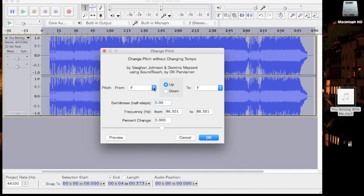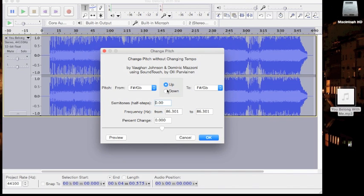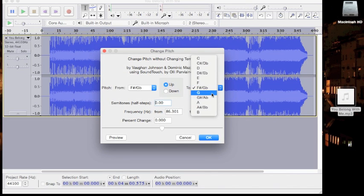You want to pick the original key that your song is in. This song was originally recorded in F sharp. You can choose to go up or down. We're obviously going to be going up to G. So then you pick the pitch that you're going to.